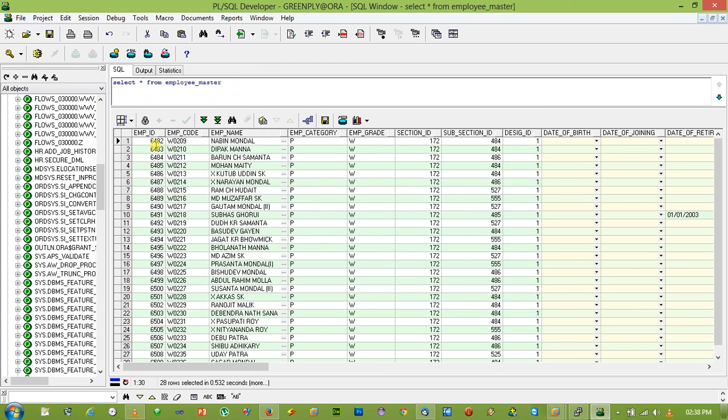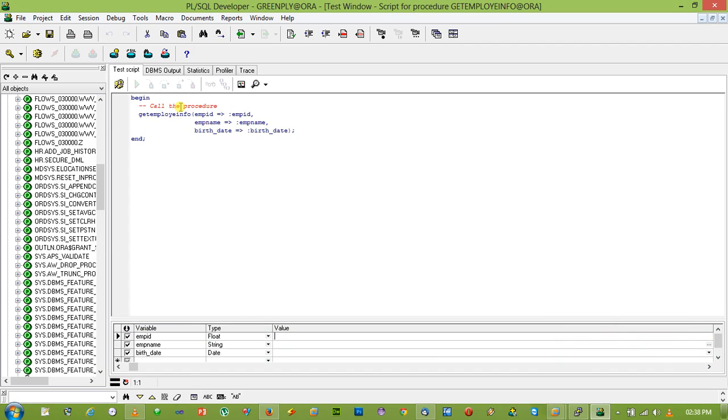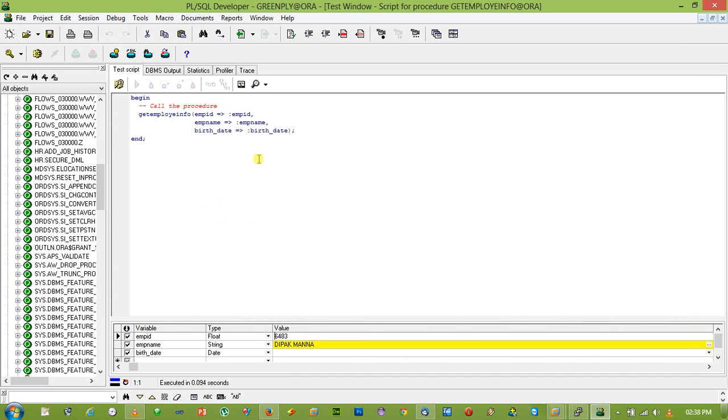Let's take this one, 6483. See, there is no birth_date, is null. We get the employee_name. See.